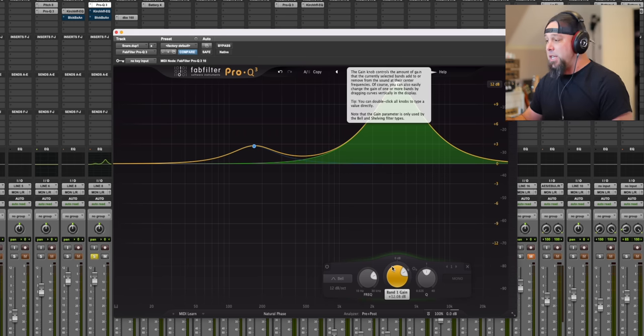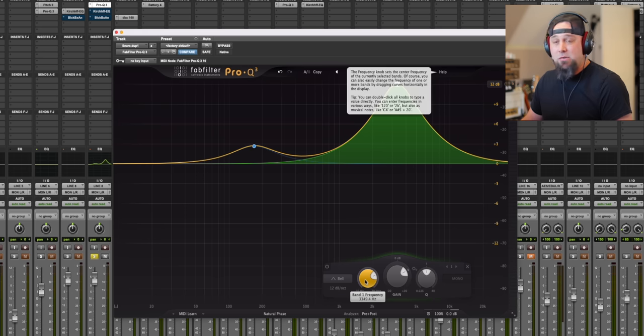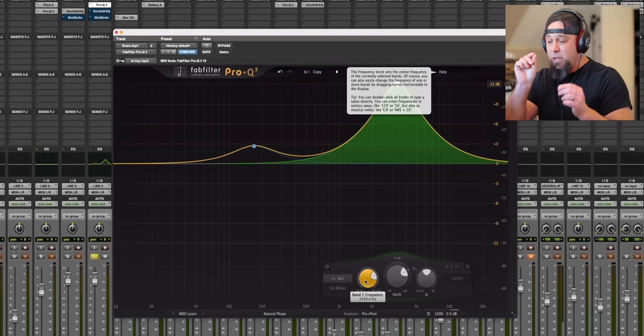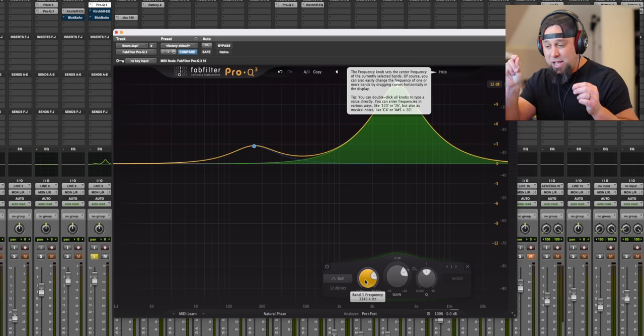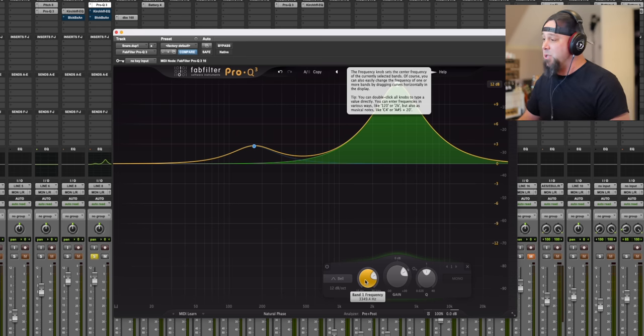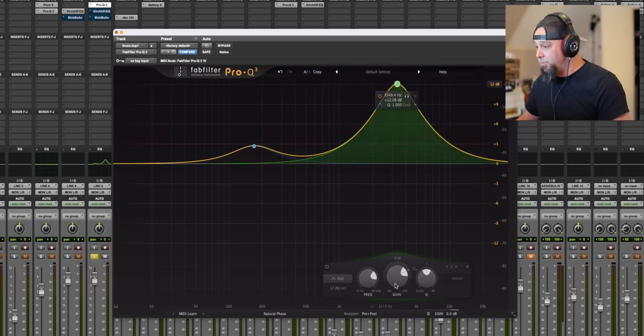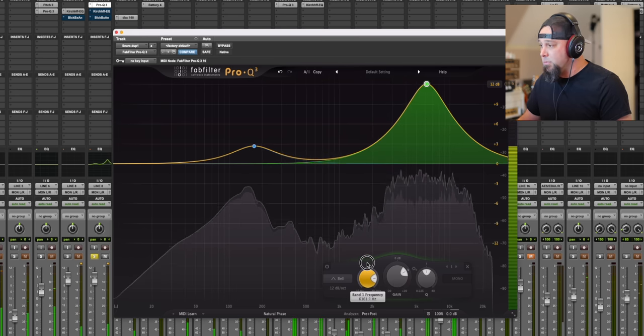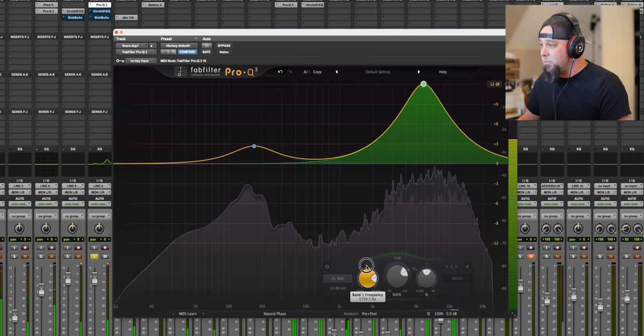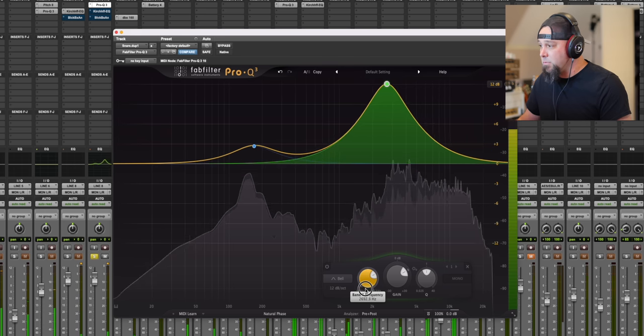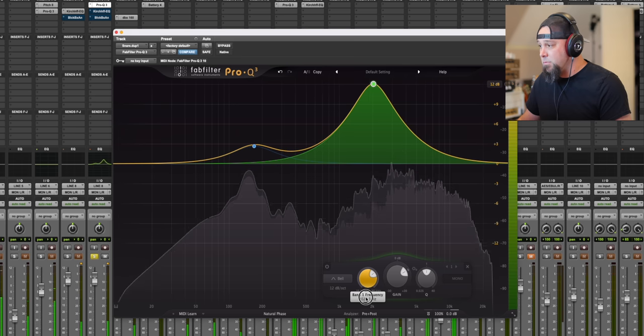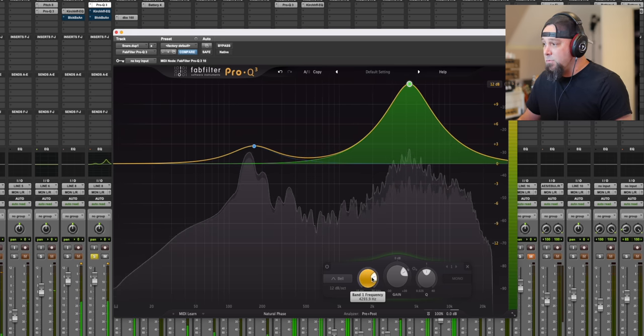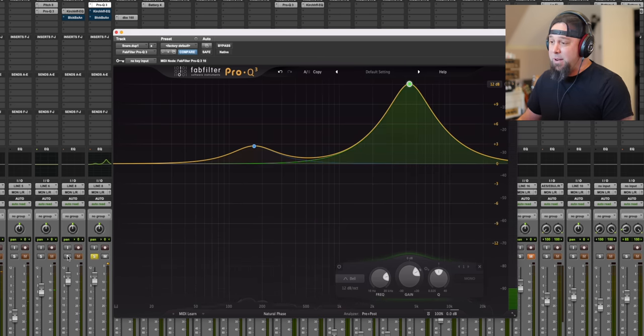So we're going to take this on. We got a 12 dB boost on a snare drum here, and I'm going to sweep this around. And I want you to listen to the resonances, the tinniness and the texture of this snare drum as I sweep this boost around. Here we go. Now, I've always thought that sounded fine.